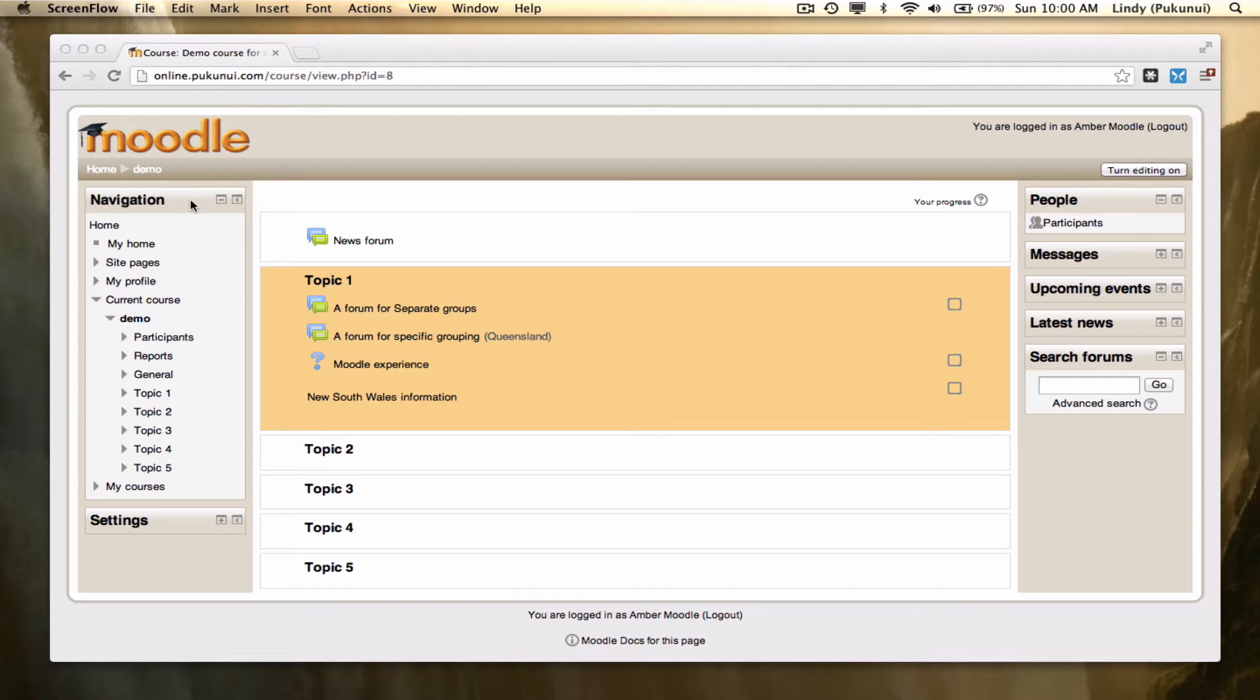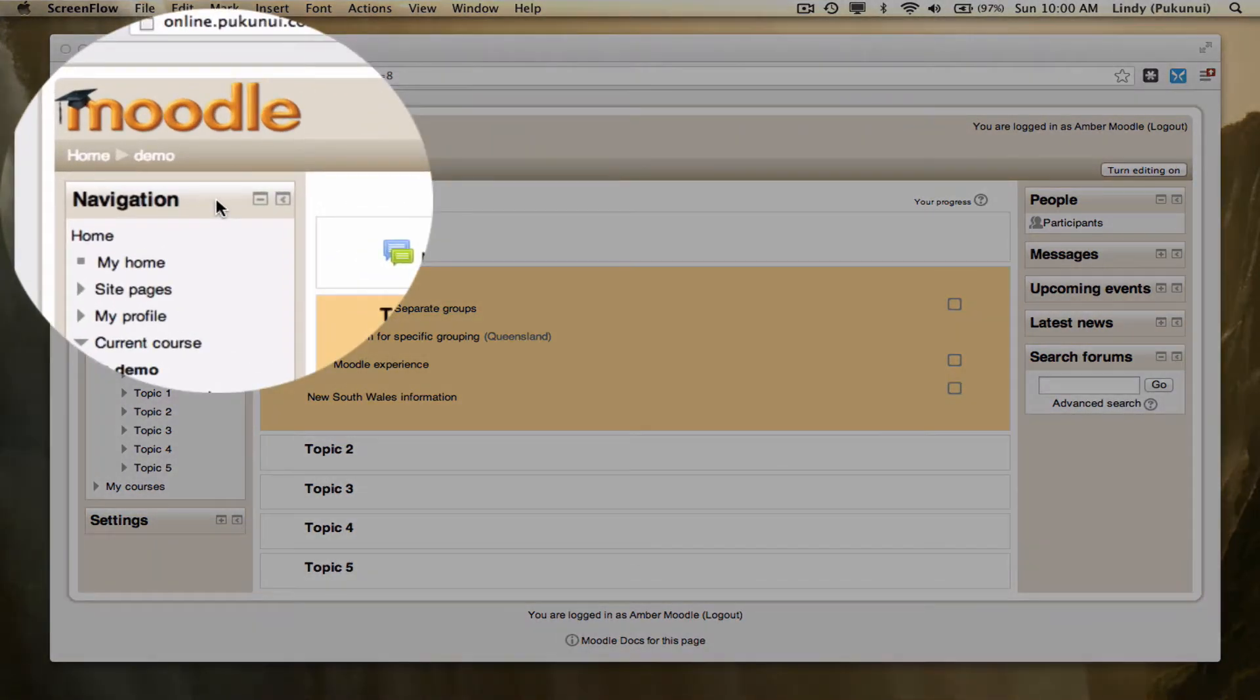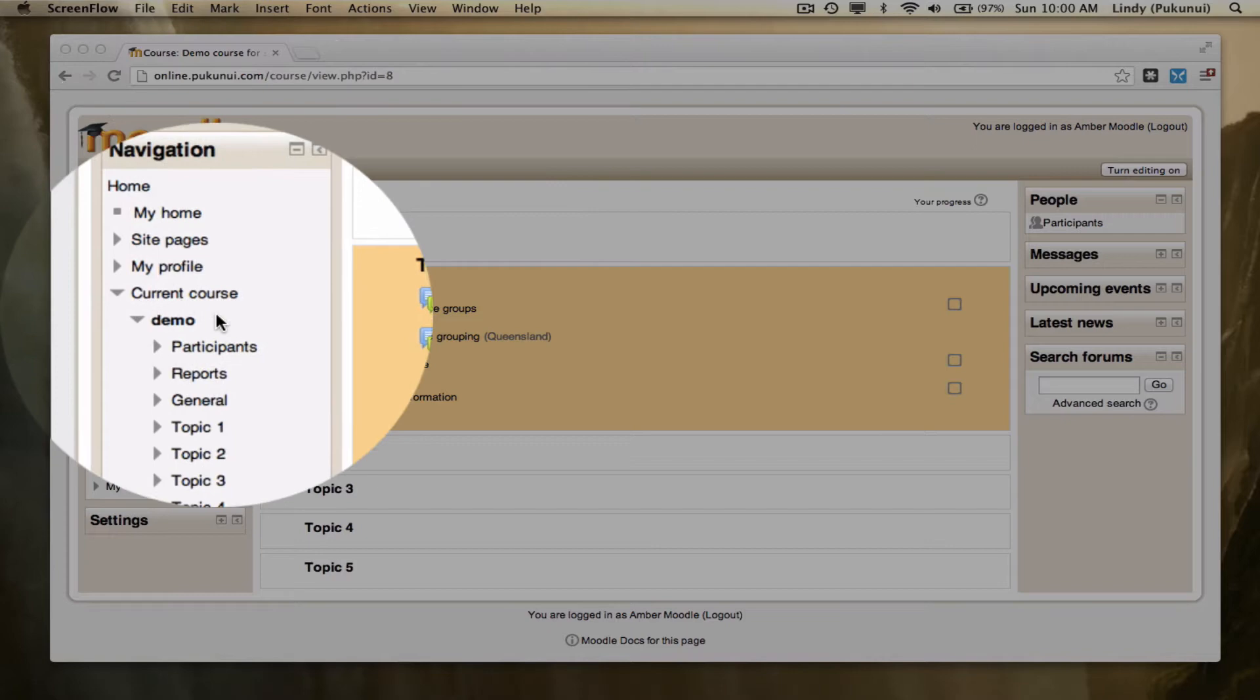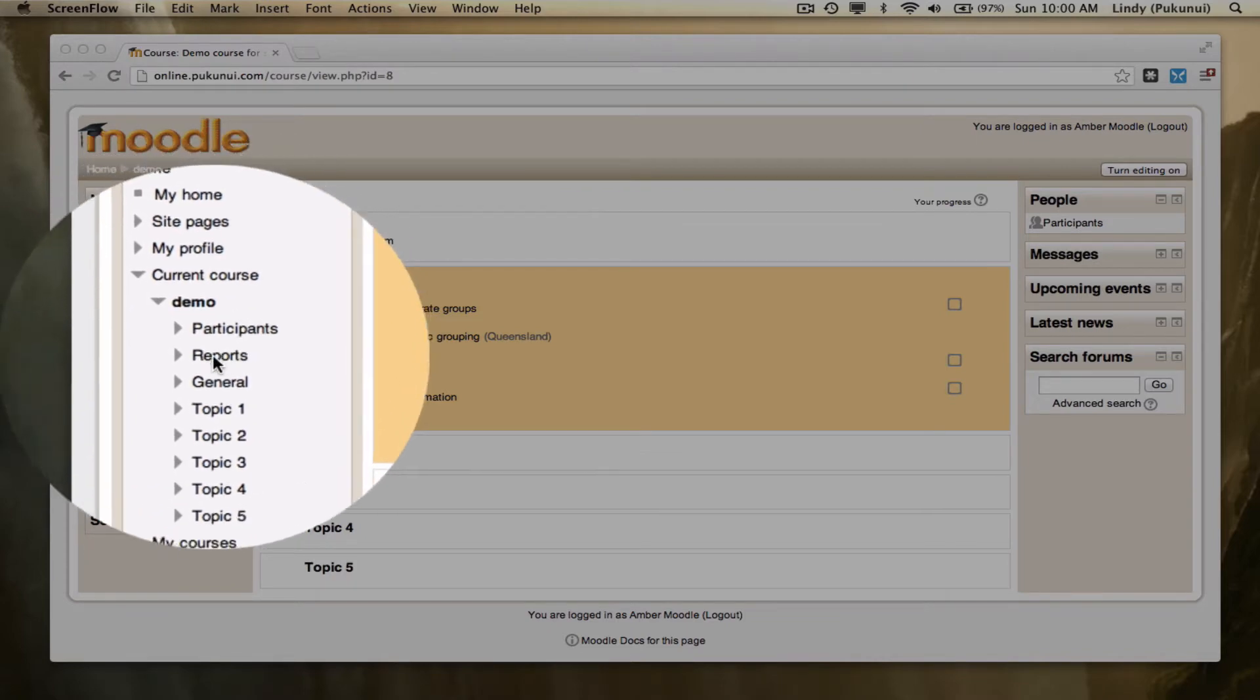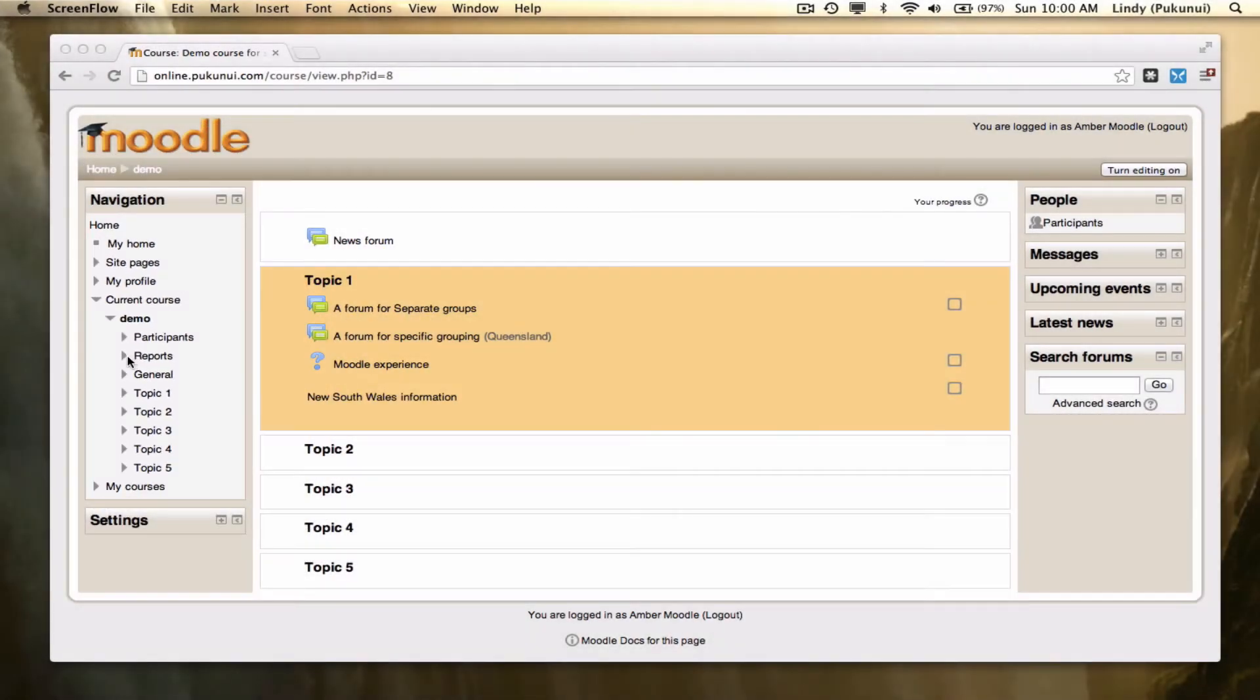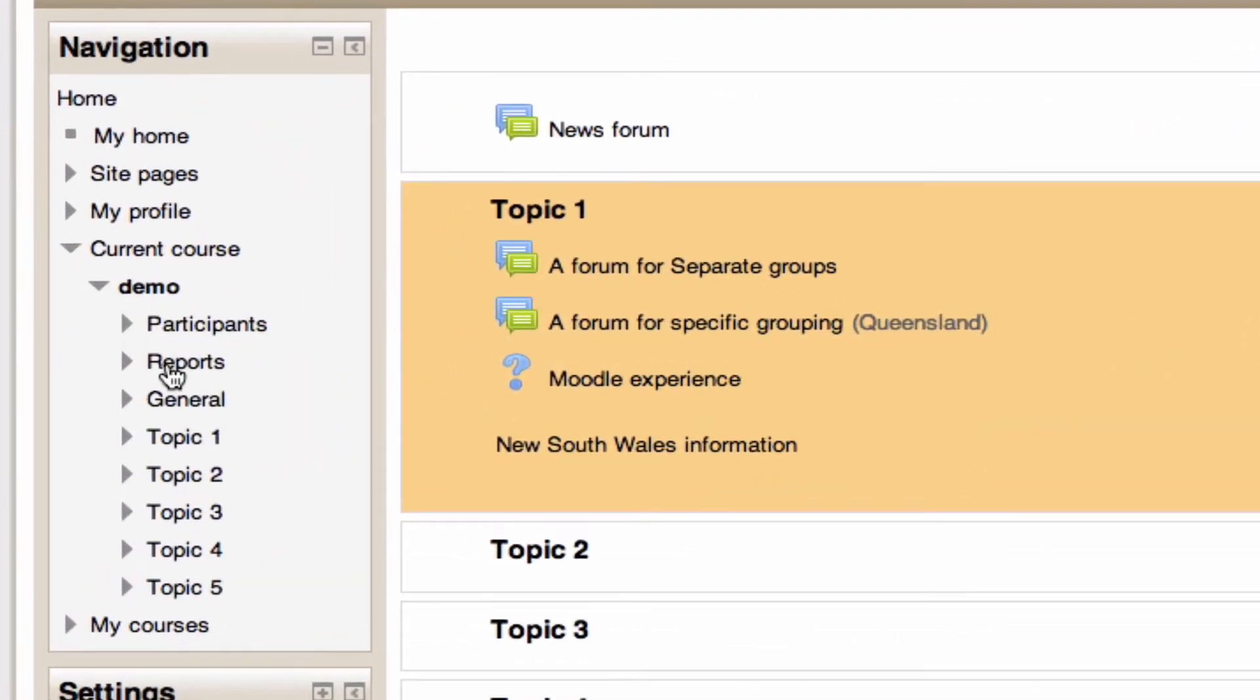Hello folks, today we're looking at reports in a Moodle 2 course. I'm in the navigation block, coming down to the short name of my course, and within that area, the reports link.